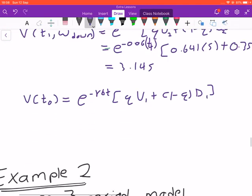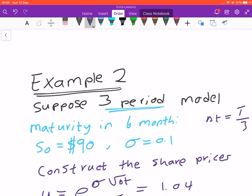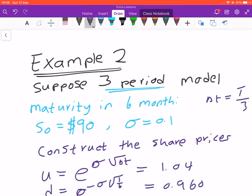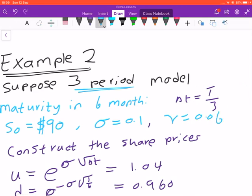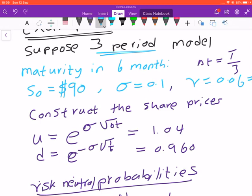Now let's do one more example — a three-period binomial model using the same parameters including a return of six percent. We already found the value of the up state and the down state. Now we need to find the artificial probabilities.